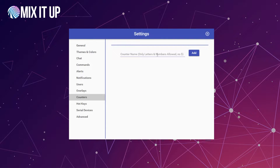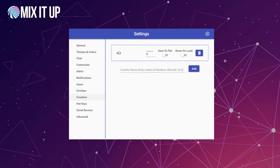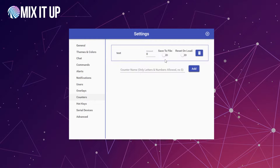So to start, we're going to make a quick counter. We'll call it 'test' — I'm going to type in the word test and click add. You'll see it adds this counter to the top and it shows an amount starting at zero, plus two other options: save to file and reset on load. Save to file will take the value of this counter and write it out to a file in a dedicated folder in Mixup, and every time that number is updated inside Mixup it will update that counter file.